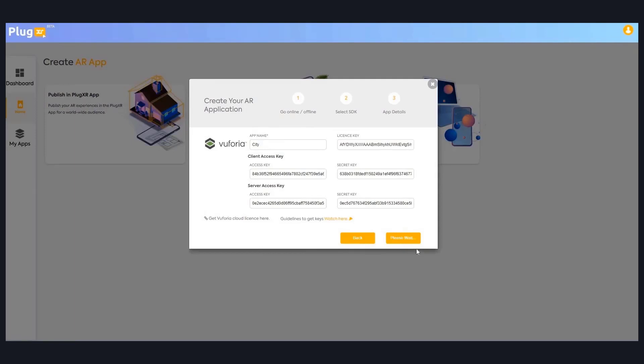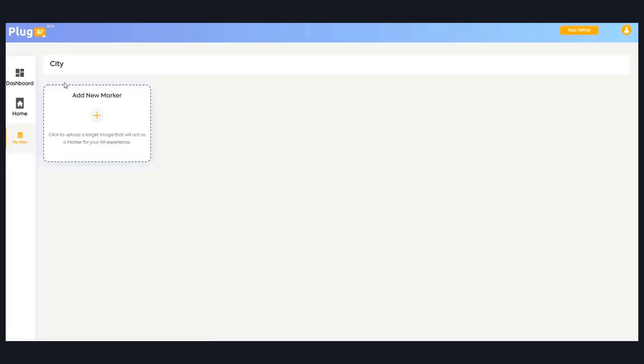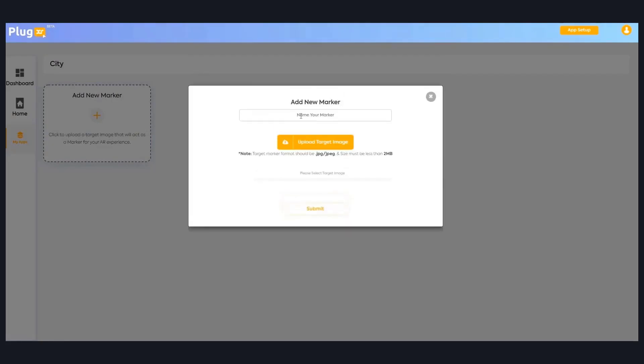Your project is created now. You can see the add new marker button here. You can add markers which you want to augment. By clicking on the plus button, you can upload your marker from your local system. It should be JPEG or JPG format and make sure you're using the right marker.